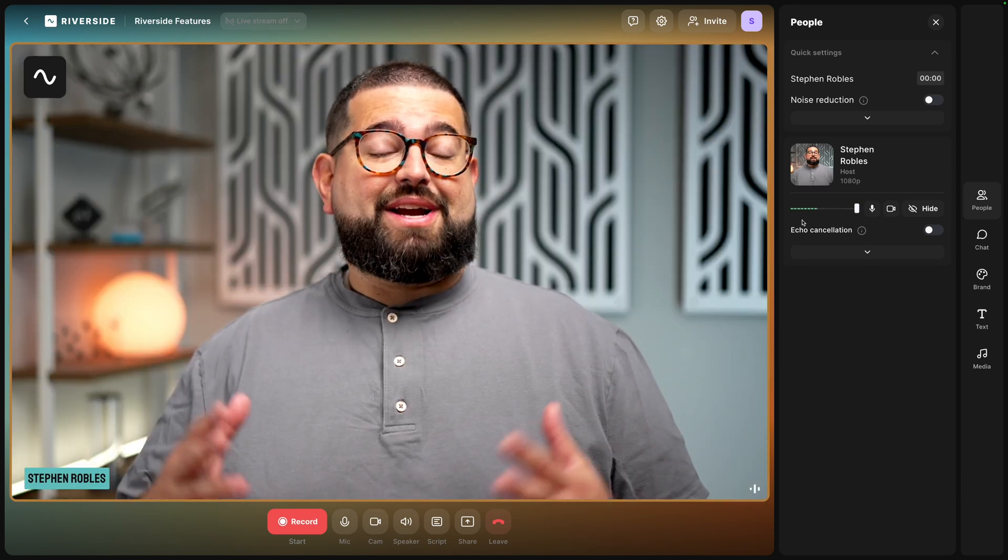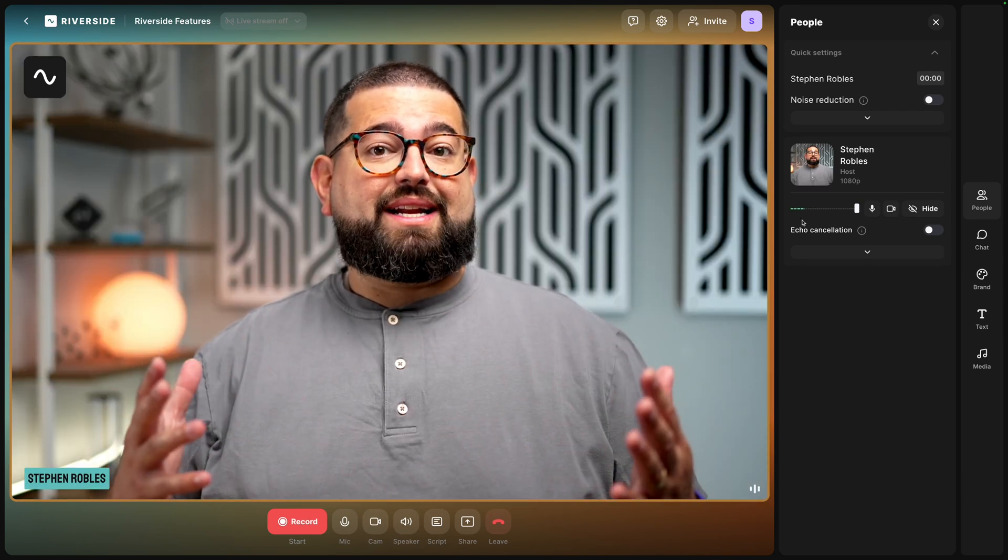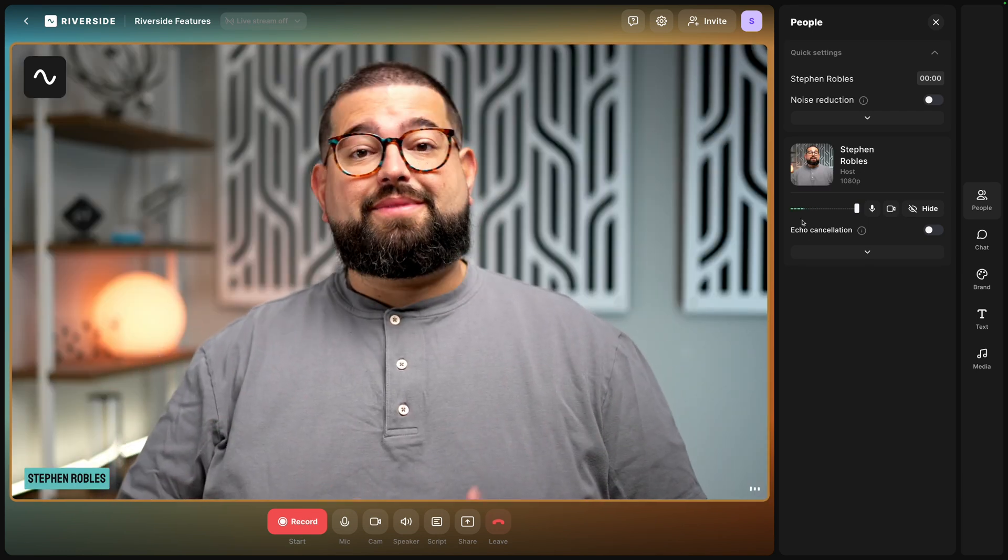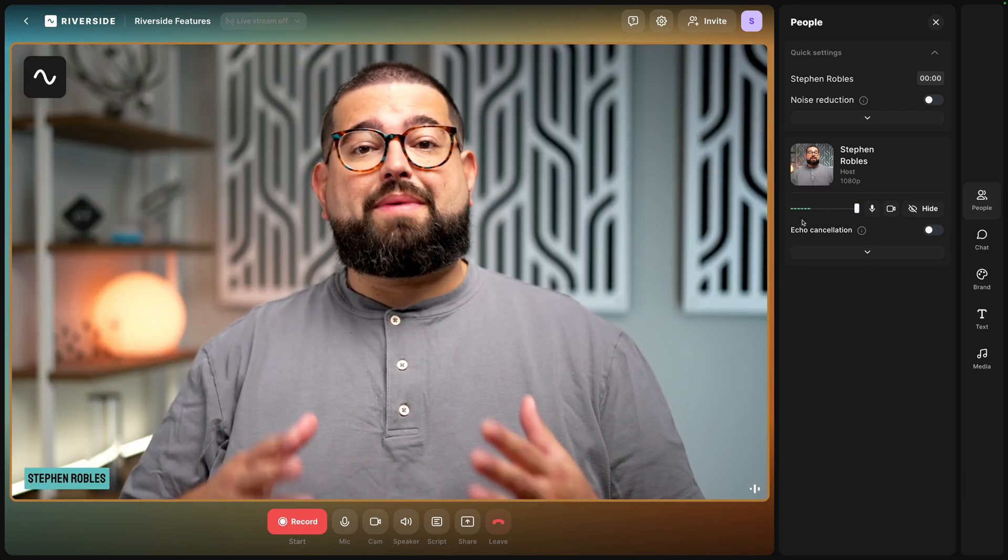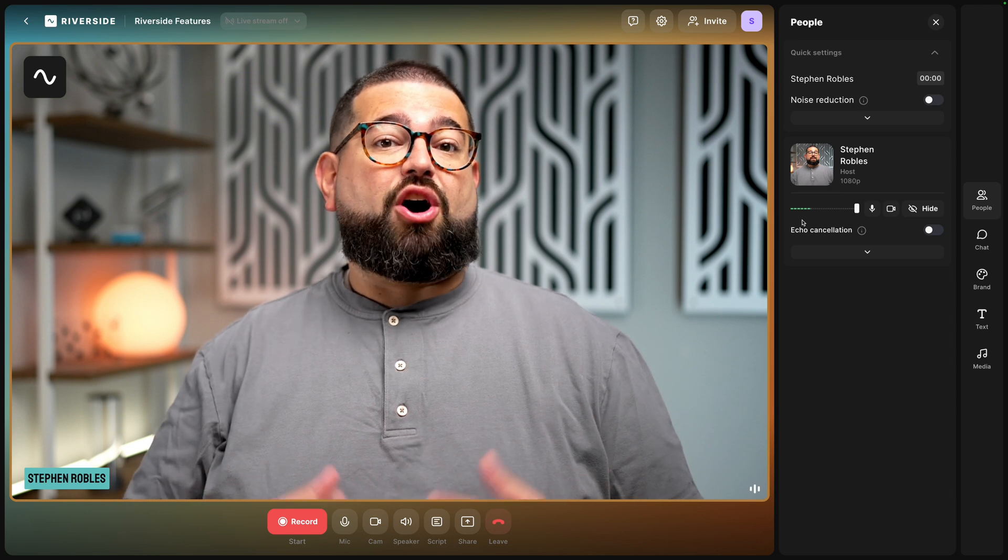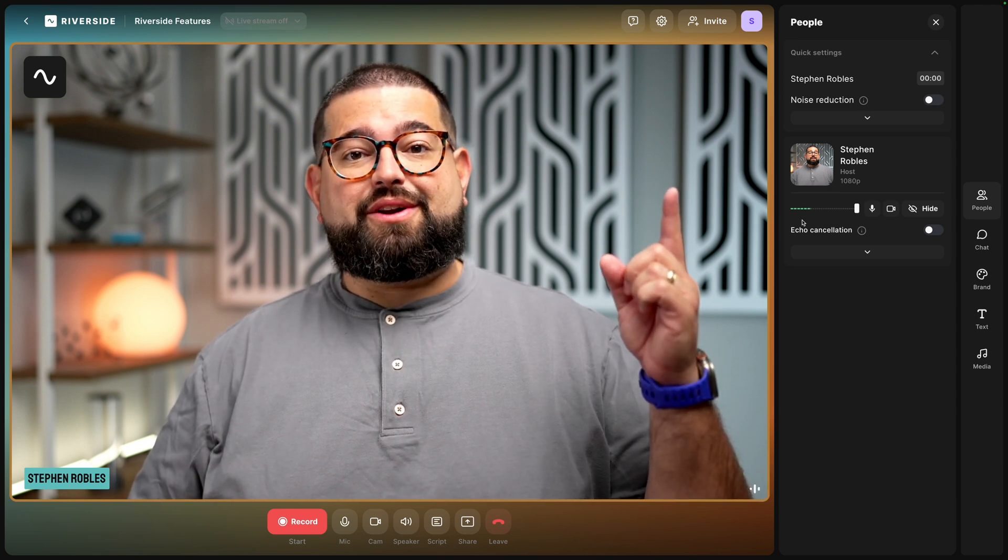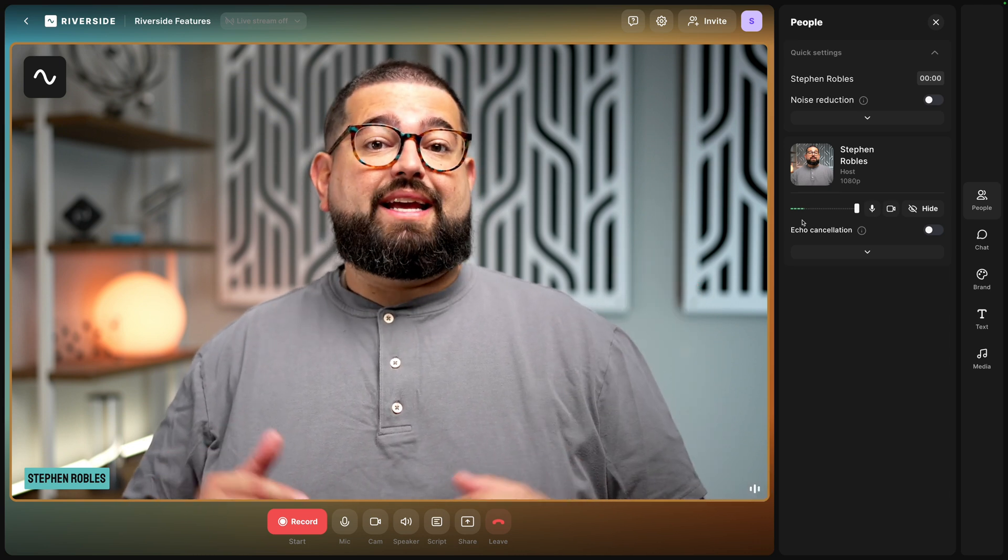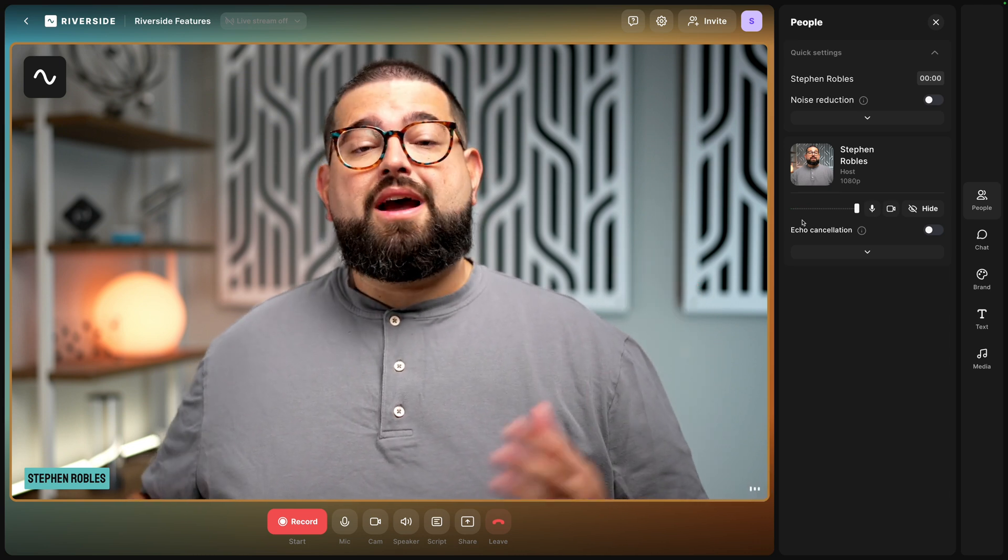As you can see, we actually have custom branding enabled on this studio, so if you want to learn more about branding and all of our live streaming tools, I'll link one of those videos above and in the description.